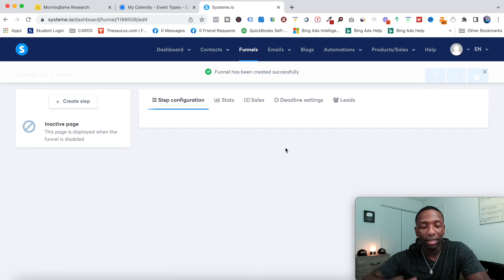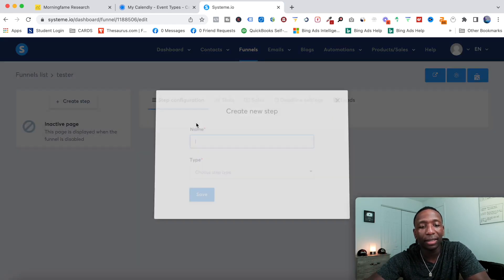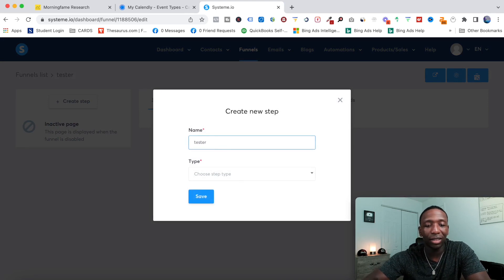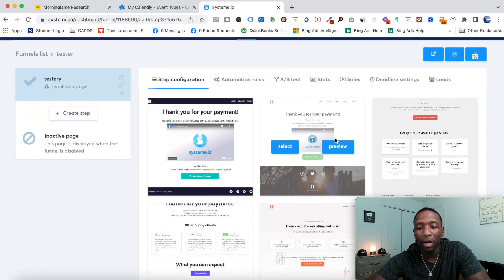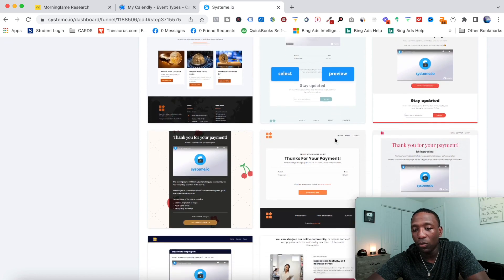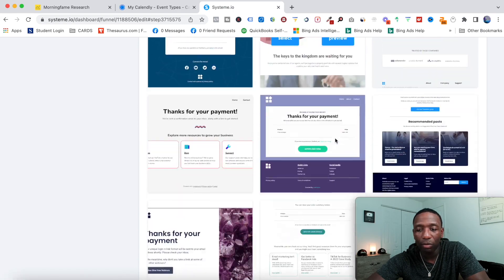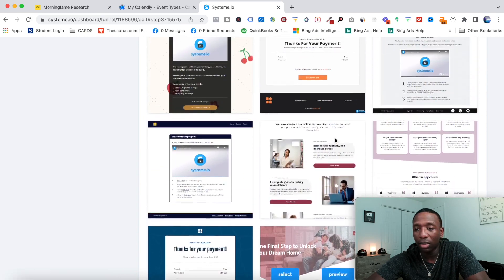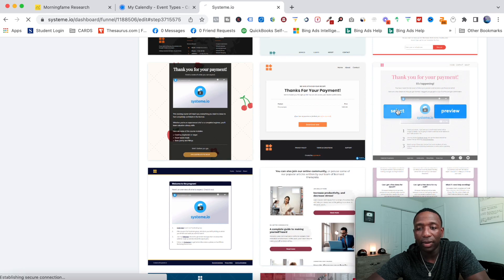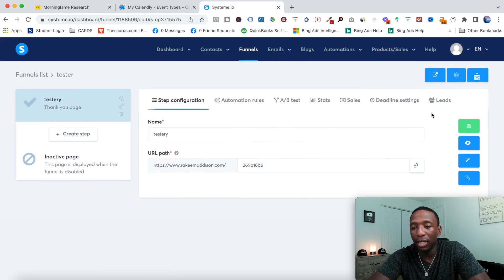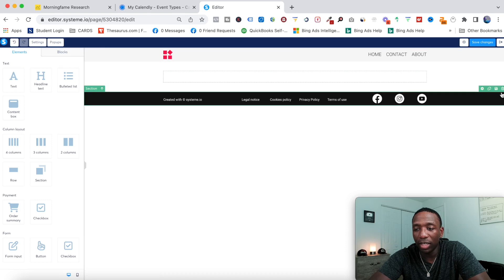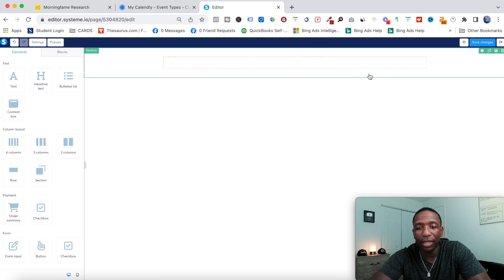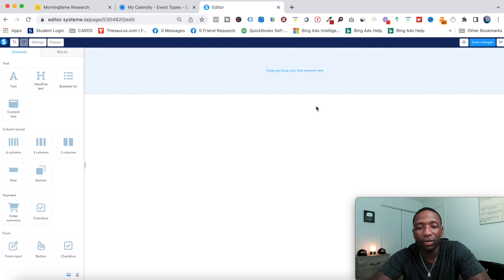So it just created something from scratch. From here I'm going to hit Create Step, name this "tester re," then go to Type and select Thank You Page, and hit Save. It's going to give me all these different templates I can use. I'm going to go with one that's somewhat simple that I can remove real quick. I'll go with this one right here. I'm going to click on Edit Page, and then I'm going to remove all of this content so my page is pretty much fresh.